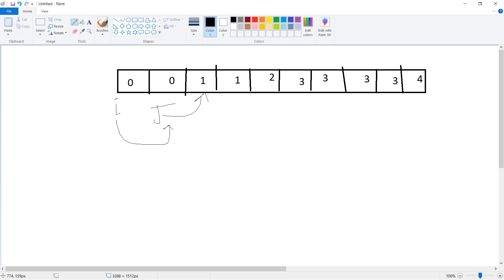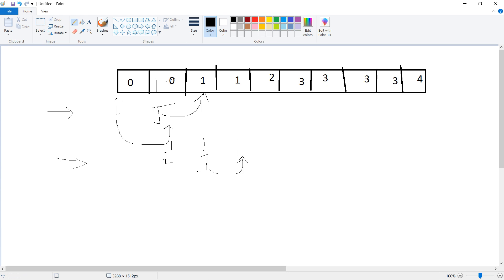After incrementing i, we assign array[j] to array[i], so the duplicate value gets overridden with the unique one. Now i is at its new position and j is at its position. Next, we iterate: i has value one and j also has value one, so both are equal. When both values are equal we increment the index of j by one. We keep incrementing j while array[i] equals array[j].